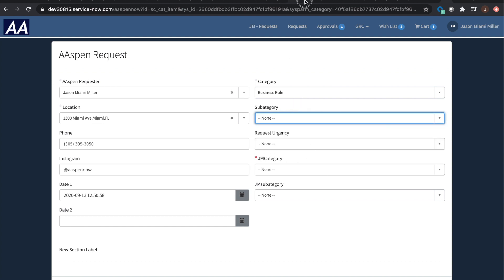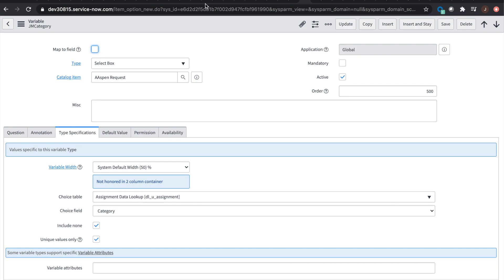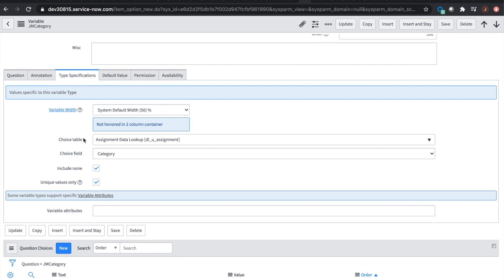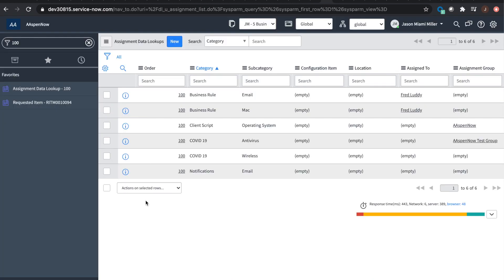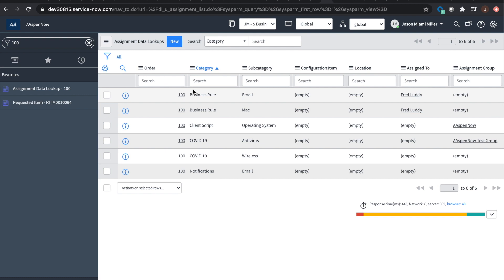Let's take a look at the other way to do it. This variable is called JM category, and now the table I'm looking at is not sys_choice — it's the assignment data lookup table. The category is listed there and I don't need any variable attributes. You can also create custom data lookup tables. If you have your own record producer for a custom table, just extend the DL table. There's also a guest star video on the channel about setting up data lookups.